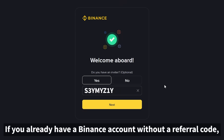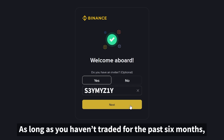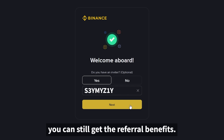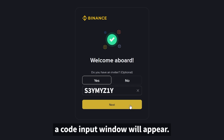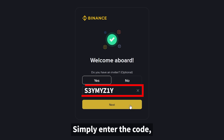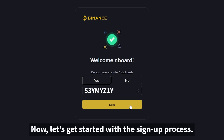If you already have a Binance account without a referral code, don't worry. As long as you haven't traded for the past six months, you can still get the referral benefits. When you log in through my link, a code input window will appear. Simply enter the code and your account will be converted into one with referral benefits. Now let's get started with the sign-up process.